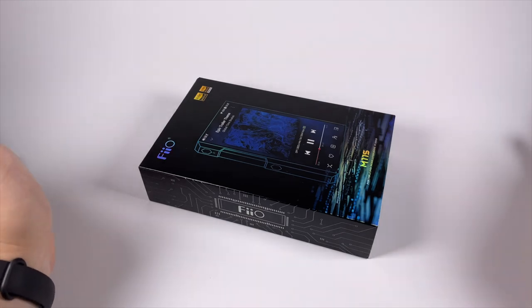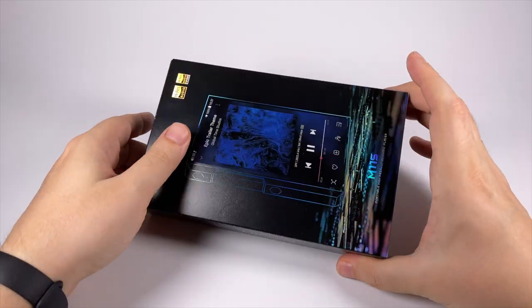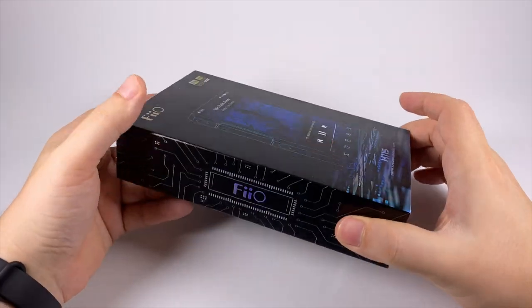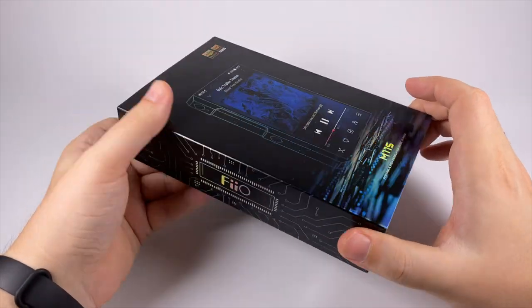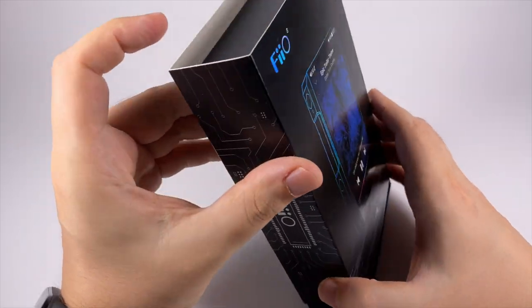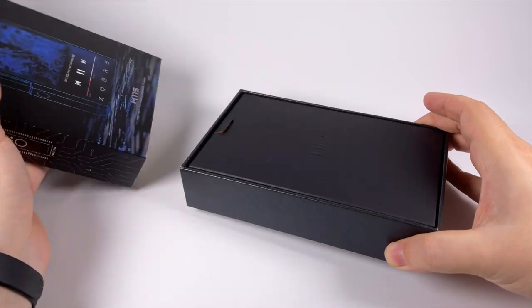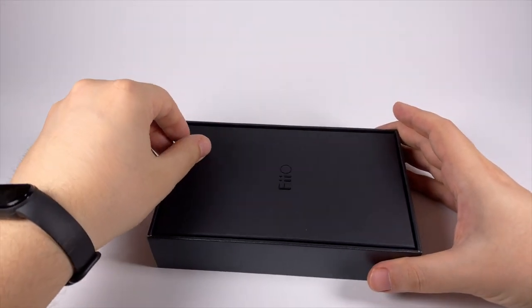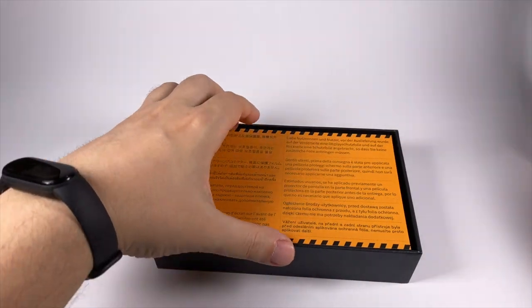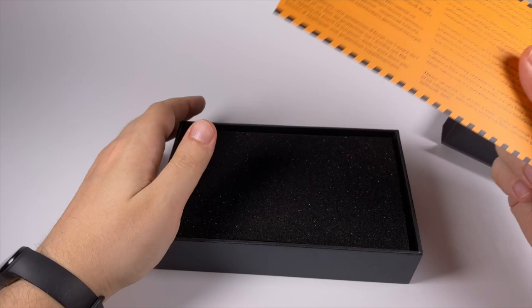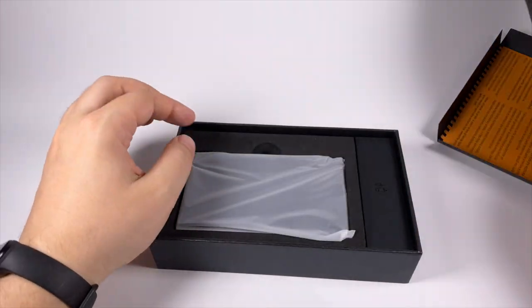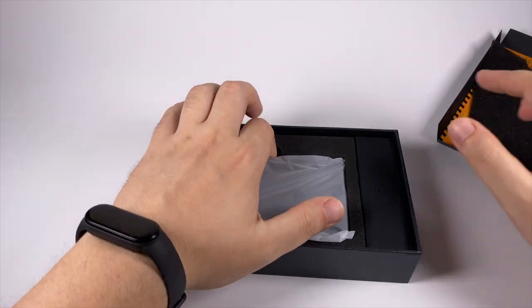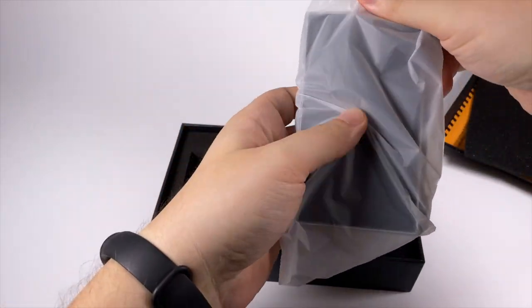Anyway, let's have a closer look. As you can see, the package is made in the same design as before for all previous FiiO models. But this time it's a more affordable model, so the package is also slightly simpler. We're removing this outer sleeve, and here is a regular cardboard tray with a warning that they already applied protective film from the factory.